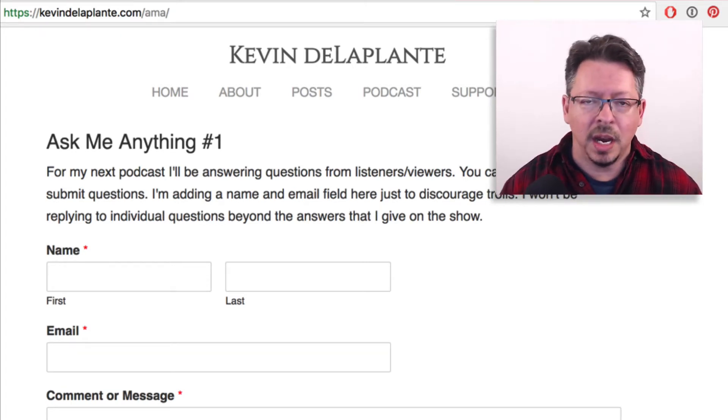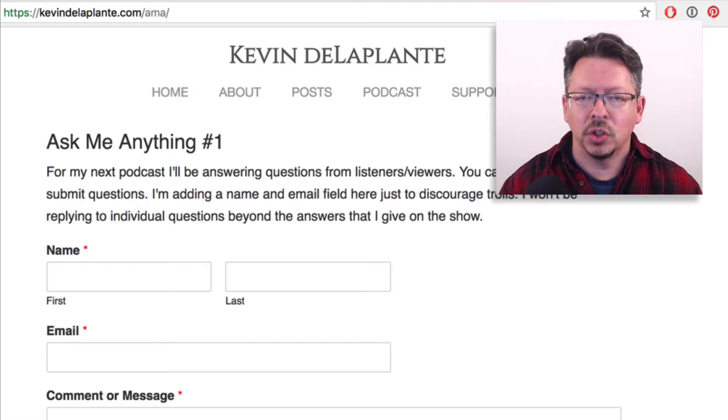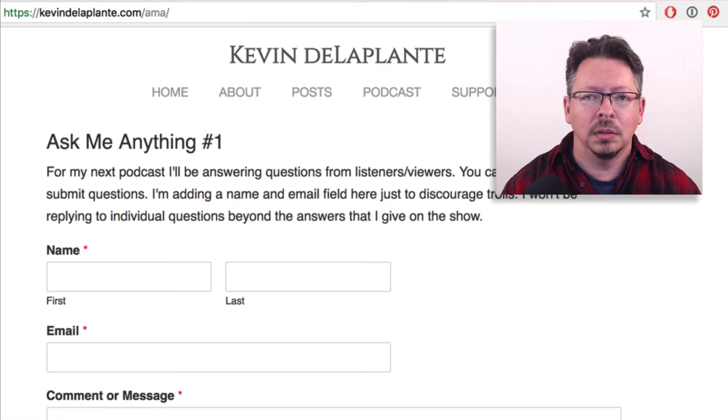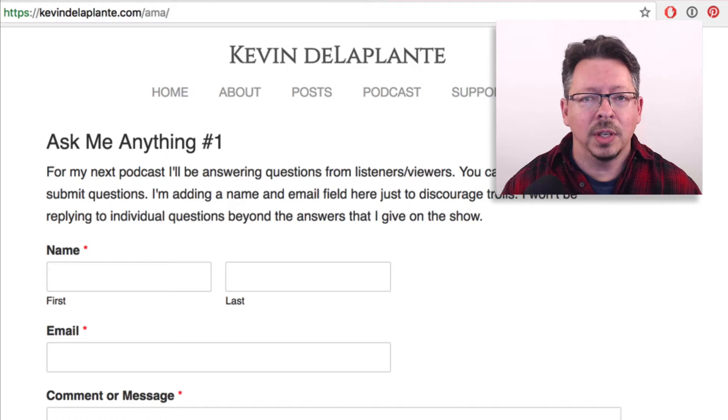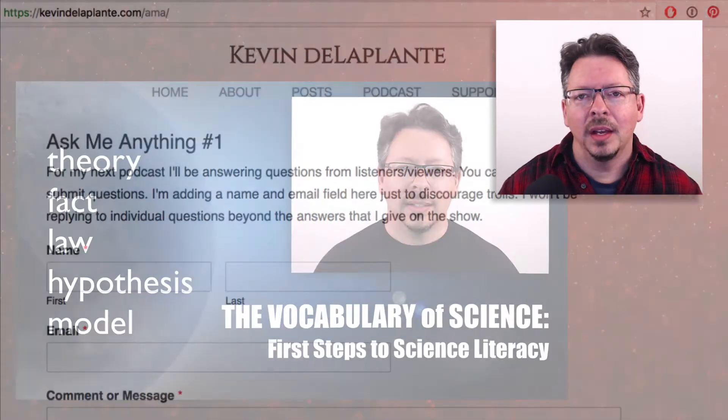The questions can be anything — personal, professional, philosophical — it's up to you. I'll answer questions that I think I have something to say about.